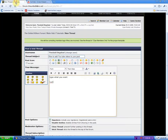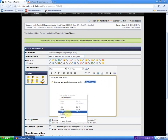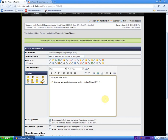Come back over here and Control V, or right click and paste. Then you put bracket slash YT bracket. Enter. There you go.